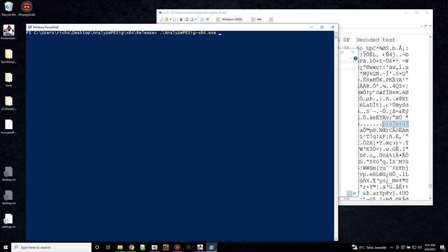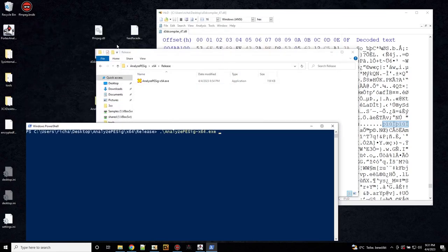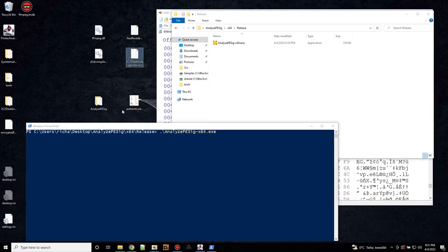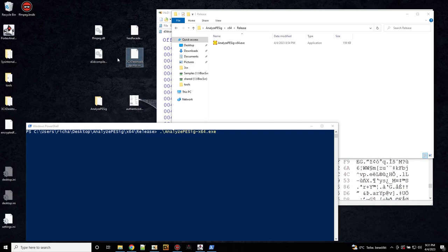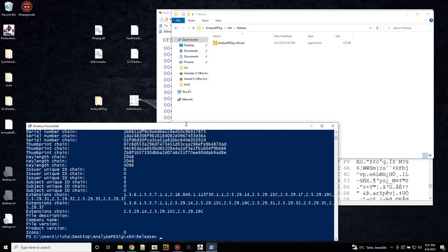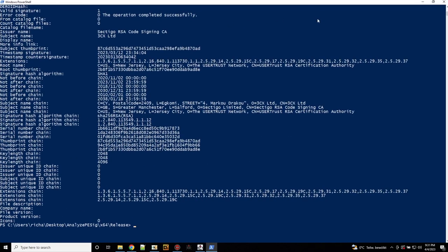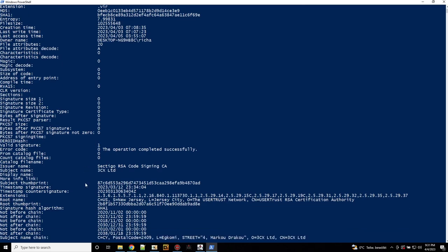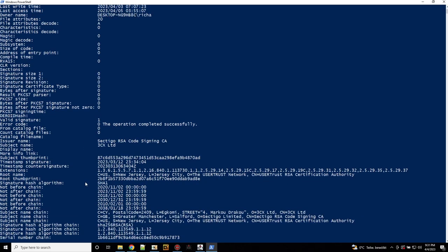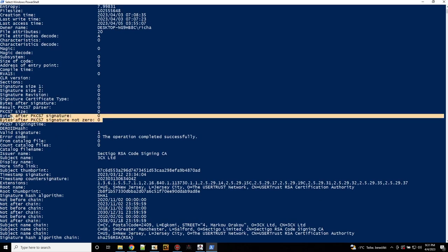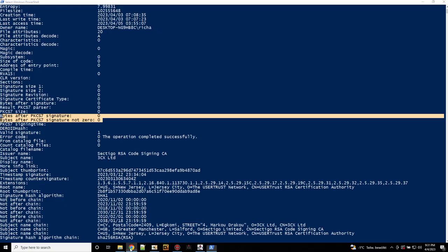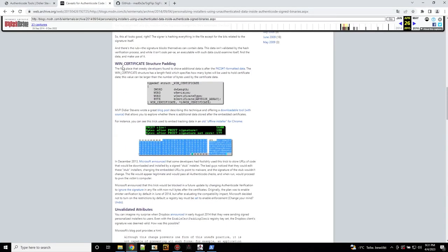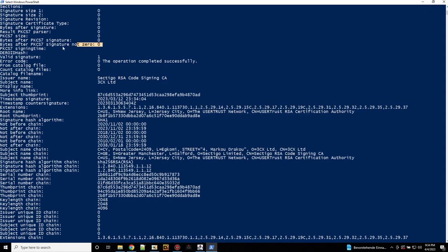So we will execute this tool first on a file that is not, where this abuse does not happen. And that is the 3CX desktop app because it was validly signed. This is what an application looks like where there's a normal authentic code signature, so to speak. The important fields are this one. This would be the padding that would indicate if there is data after this, after this mint certificate structure.